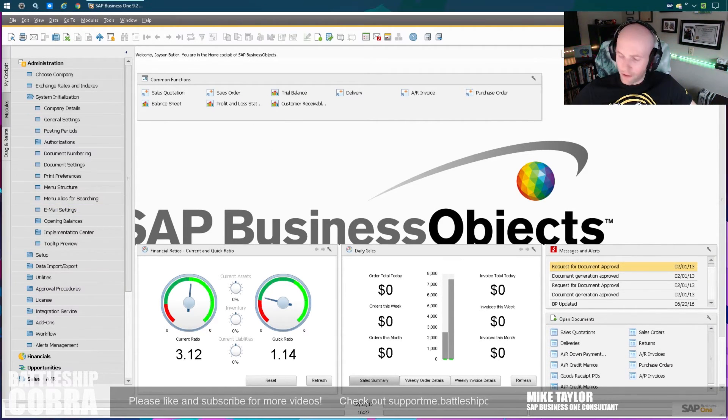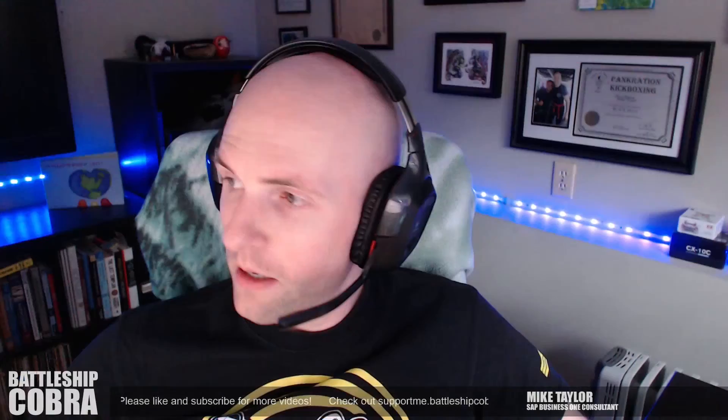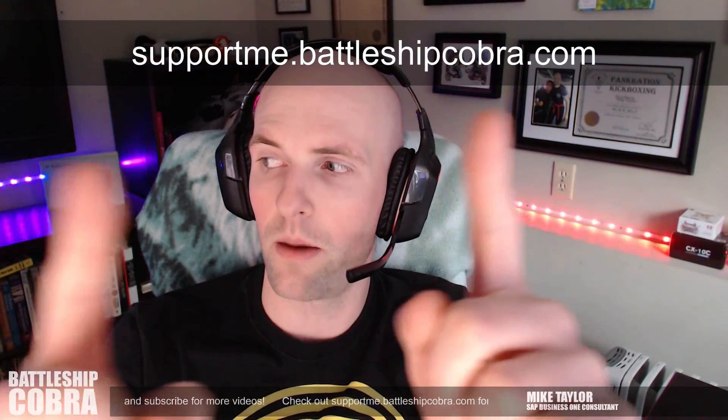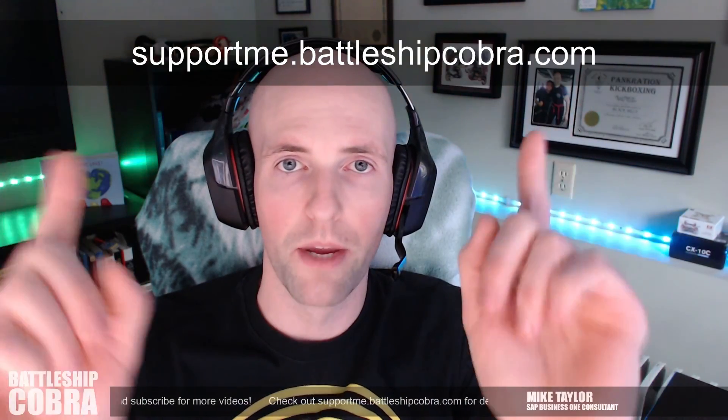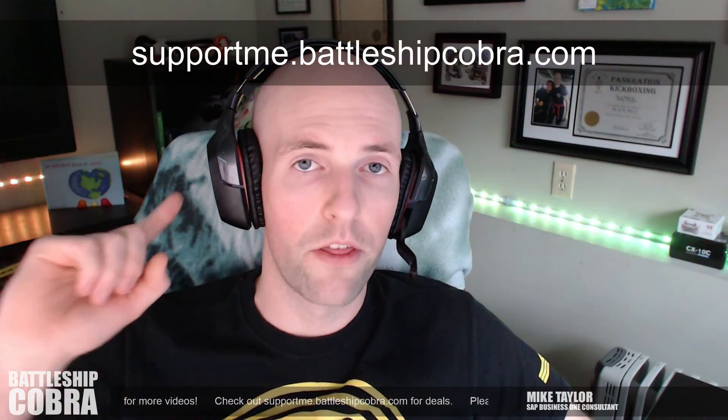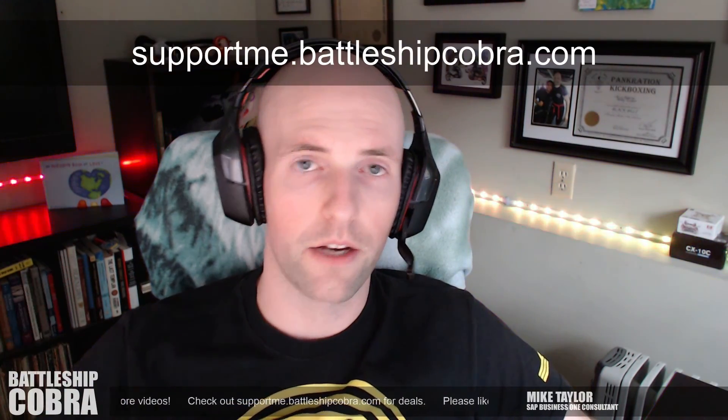All right, everybody. Thank you so much. Any questions, post them down below. That should be your basic year-end closing process. If you love me, go to supportme.battleshipcobra.com. Share this with a friend. Post it down below. Like my videos. Please subscribe. Thank you so much for watching, and I'll see you next time.